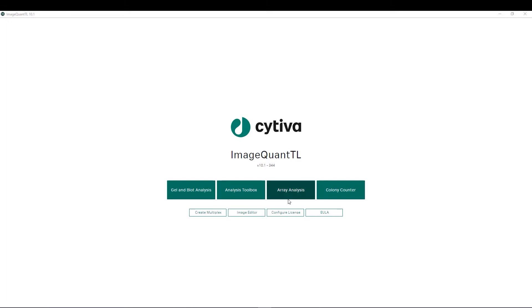The array analysis module can be utilized for analyzing spots in an ordered array such as a 96 well plate or a microarray. Finally, the colony counter module can be utilized to quickly and efficiently count colonies.